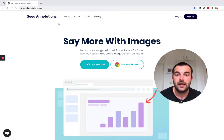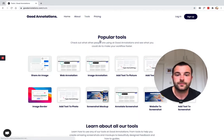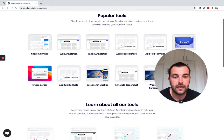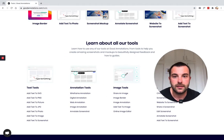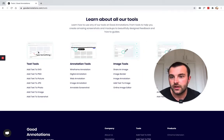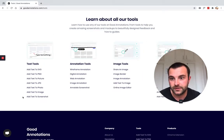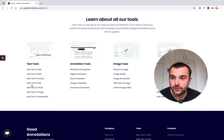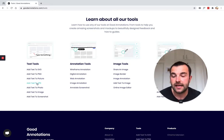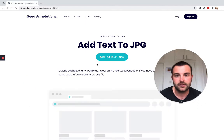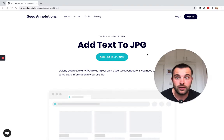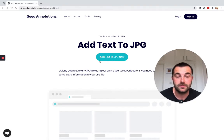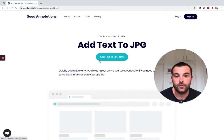Then head to tools, scroll down the page to the learn about all our tools section. On the left they have a text tools category, and then in there you can see add text to JPEG. So you click that and you are taken to the main page for add text to JPEG. I'll put the link straight for this page into the description below so you don't have to follow the way that I got here.